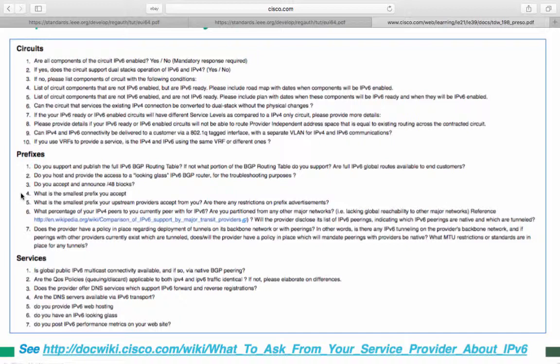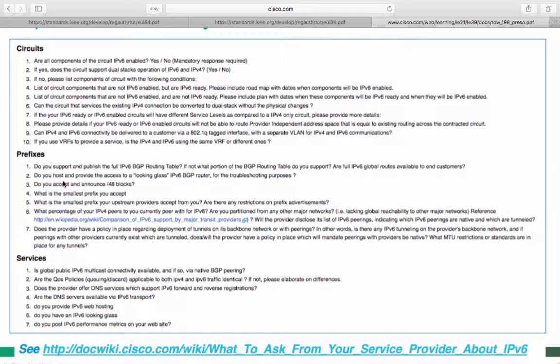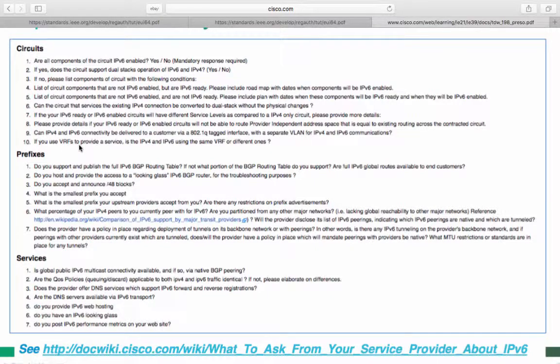Do you support and publish the full V6 BGP routing table? If not, what portion of the BGP routing table do you support? And are full IPv6 global routes available to end customers? Do you host and provide access to a looking glass IPv6 BGP router for troubleshooting purposes? And do you accept and announce slash 48 blocks? What's the smallest prefix you accept? What's the smallest prefix your upstream provider accepts from you? And are there any restrictions on prefix advertisements?